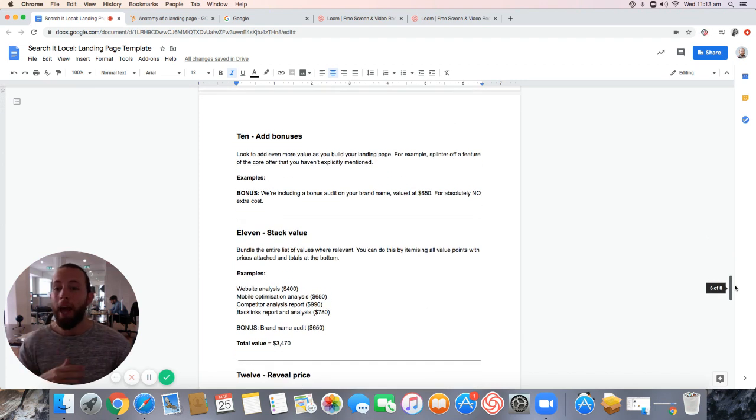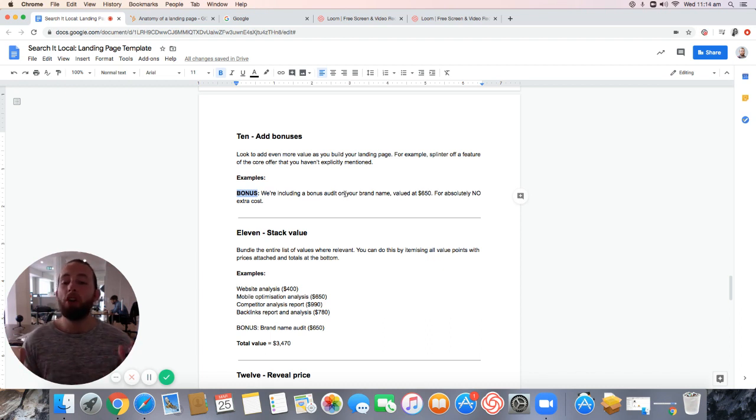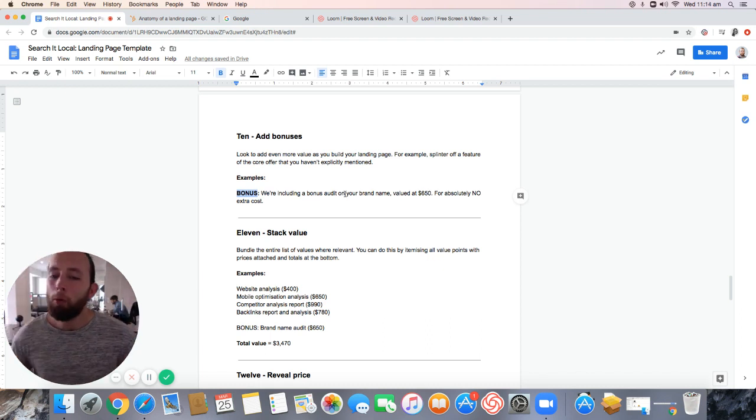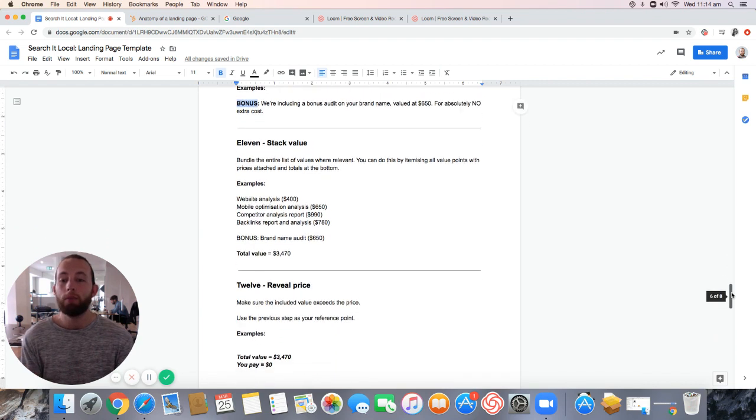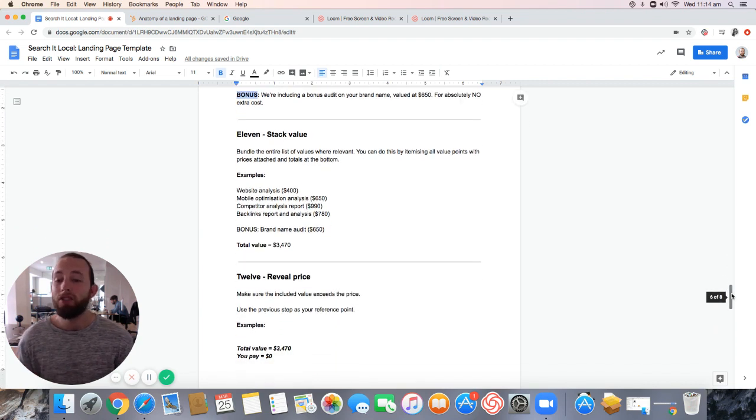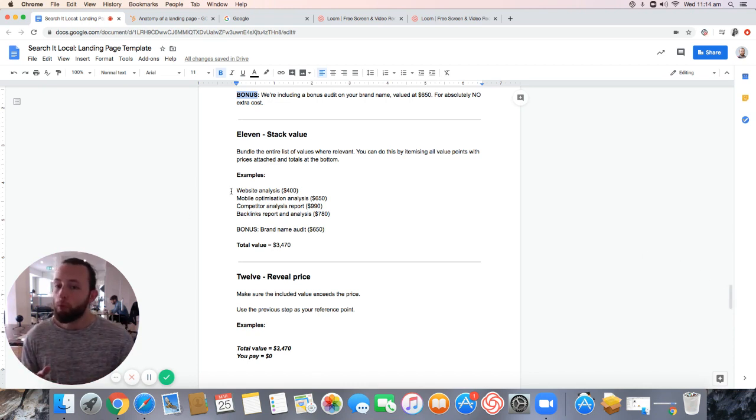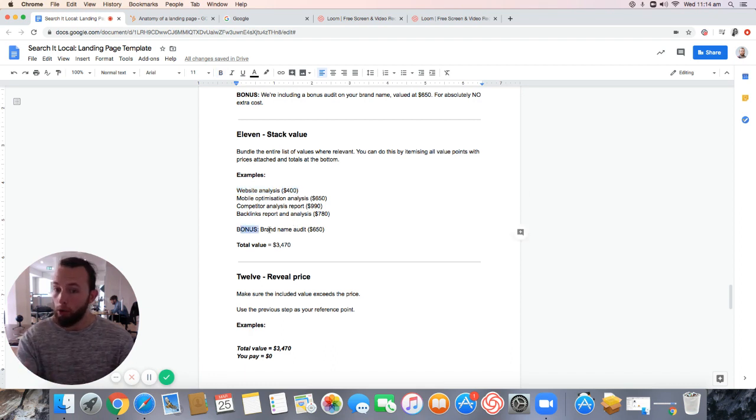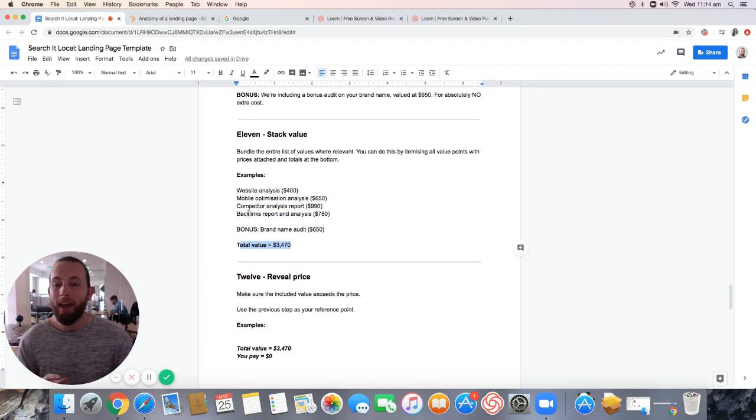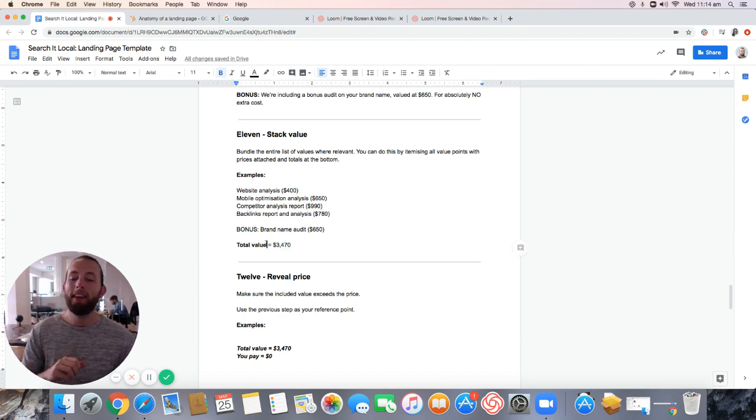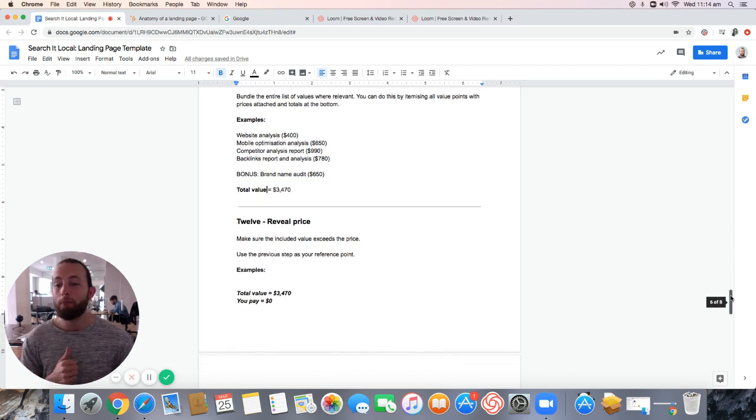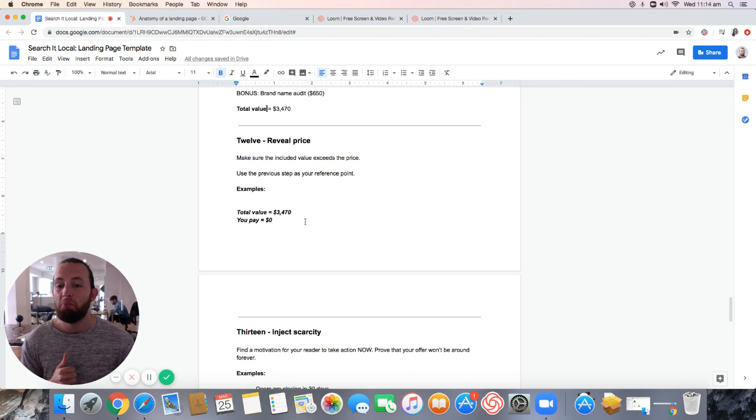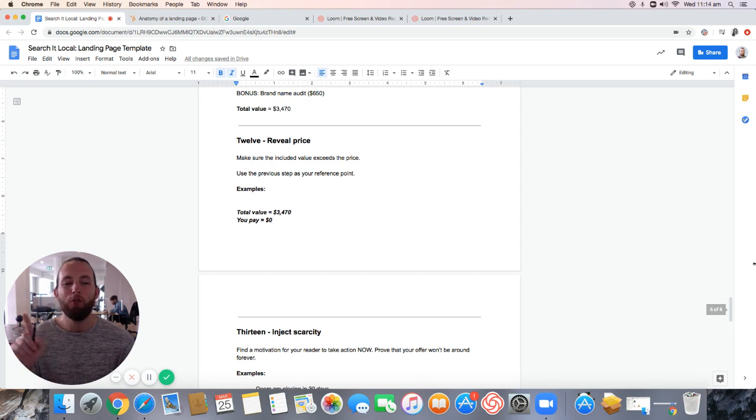Step 10, add bonuses. And that's as simple as saying, hey, bonus. We've included a bonus audit on your brand name. Value to $650, but no extra cost. Give people more value. It's all about stacking value. That leads us to our next point, step number 11. We need you to stack that value. And here's a little trick. Don't just list what you have on offer. Place a numerical value as well. And when you're done, throw in your bonus from the previous step. When you're done, add up that value. That's when you get to step 12. Reveal the price. You pay nothing. It's worth $3,470 and you pay nothing.